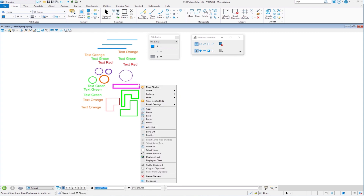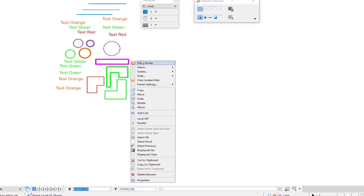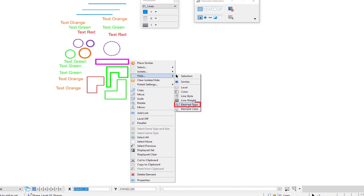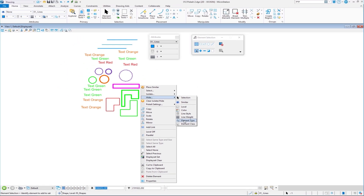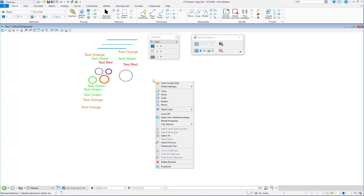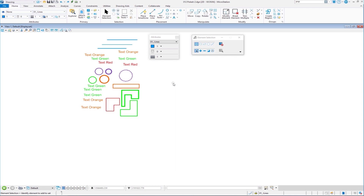Let's go down to this shape. I'll press and hold the right button and this time we're going to look at Hide. Again, I can hide by Selection, by Similar, or by any one of the attributes. I'm going to say Hide by Element Type — this happens to be a shape. When I choose Element Type, it hides all those elements that met that requirement — all the shapes. To bring everything back, press and hold the right button, choose Clear Isolate at the very top, and everything comes back.